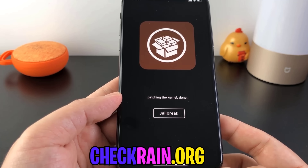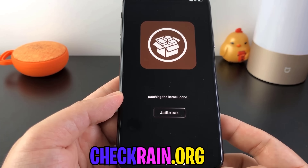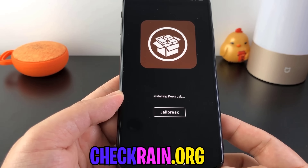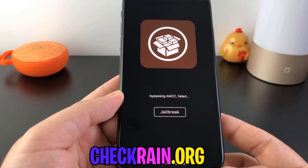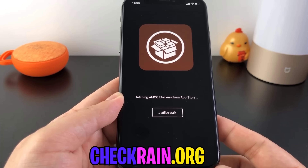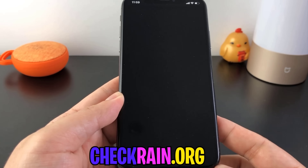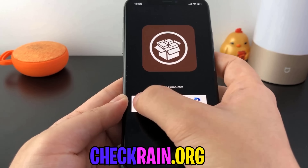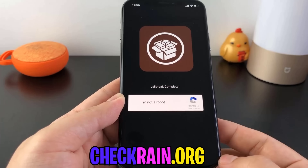Checkrain.org, like I said, is the only place that I have found that actually works, and there's no reboot — you don't need to do it every single time. It's a permanent jailbreak, guys. It comes with Cydia and it comes with all the applications.